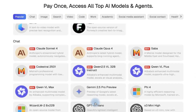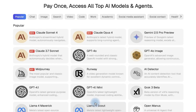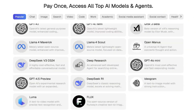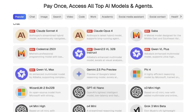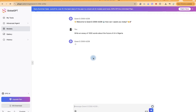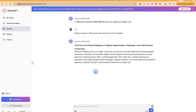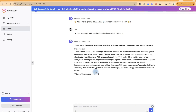Hello guys and welcome back to the channel. Welcome to the future of productivity. In this video, I'm going to show you how to use GlobalGPT — your one-stop powerhouse for content creation, research, brainstorming ideas, coding, design, document analysis, and so much more.